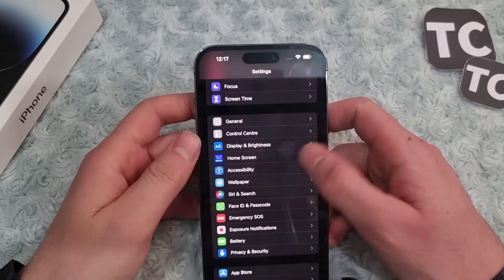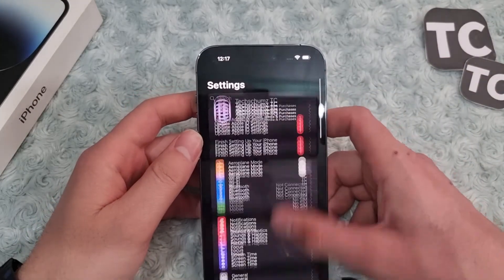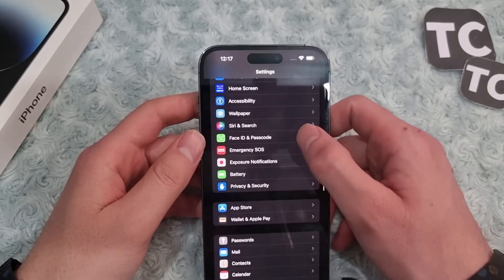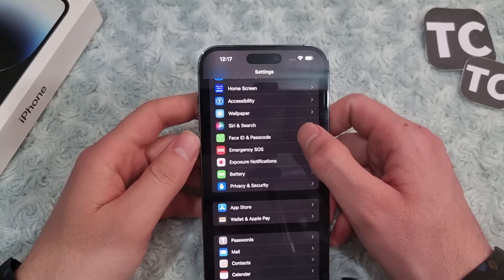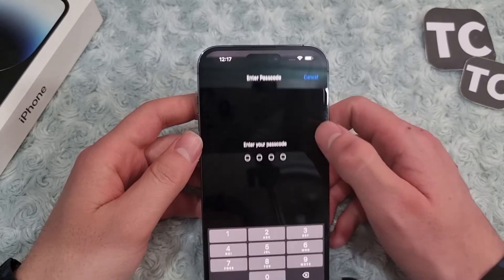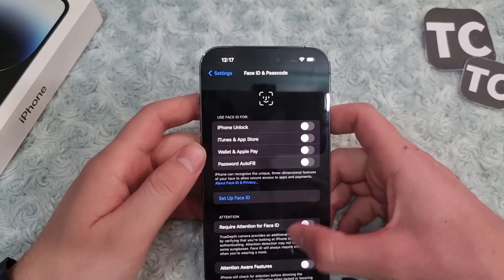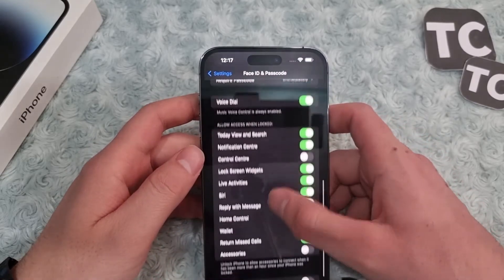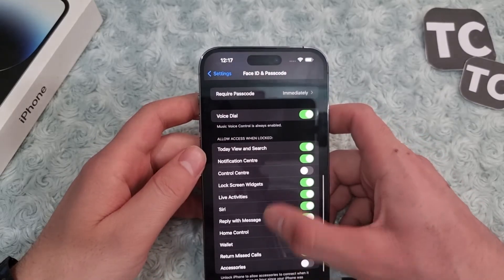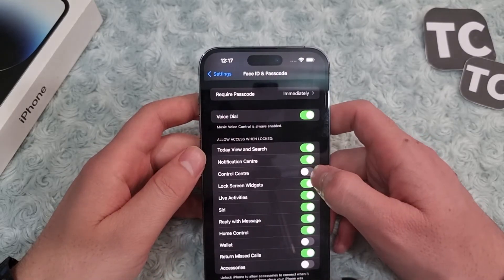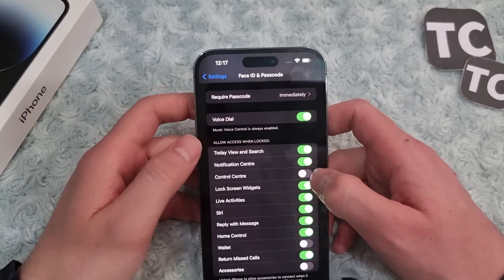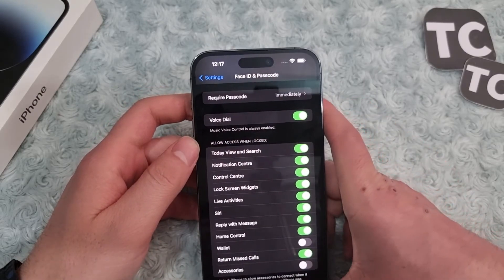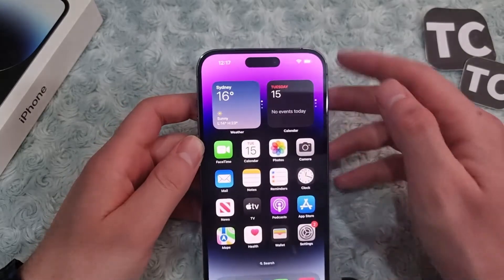To enable Control Center on the lock screen, go to Settings and tap on Face ID and Password, enter your password to continue. Now scroll down and enable Control Center under 'Allow Access When Locked'.